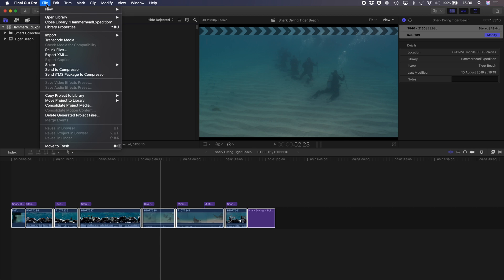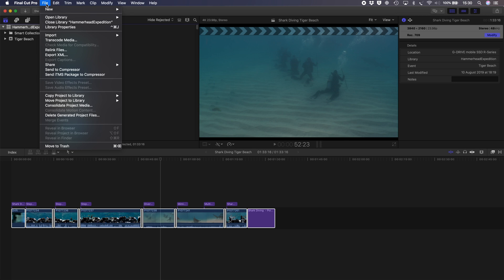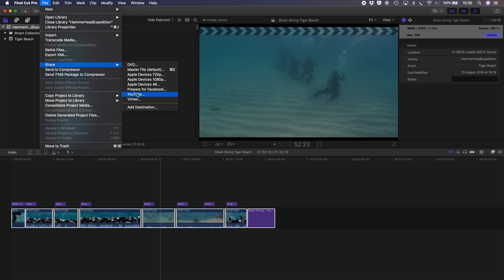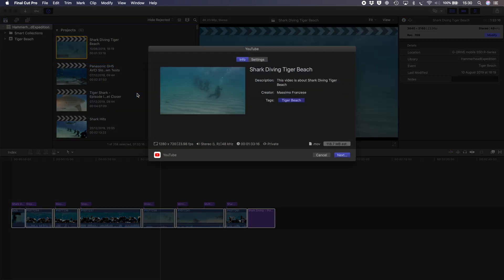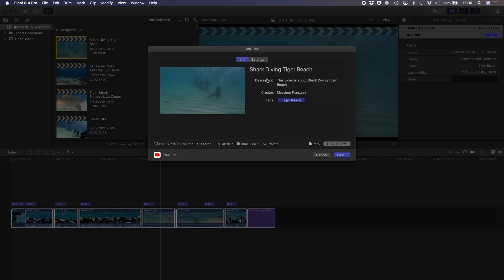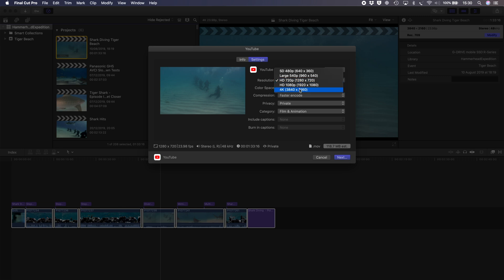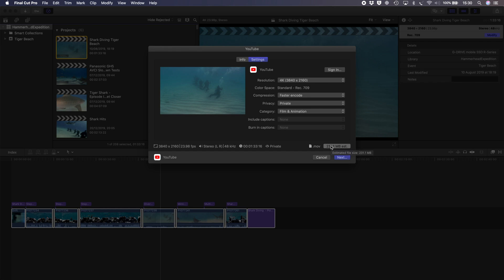The use is to use the native functionality of Final Cut Pro, which is under here, File, Share, YouTube. I've chosen a video which is only one minute and 33 seconds long and it's nothing spectacular, but it's got a combination of land and in-water pictures. This is a 4K video. The first thing that we notice here is that it's estimating a size of 231.1 megabytes. So let's go on and publish this video.